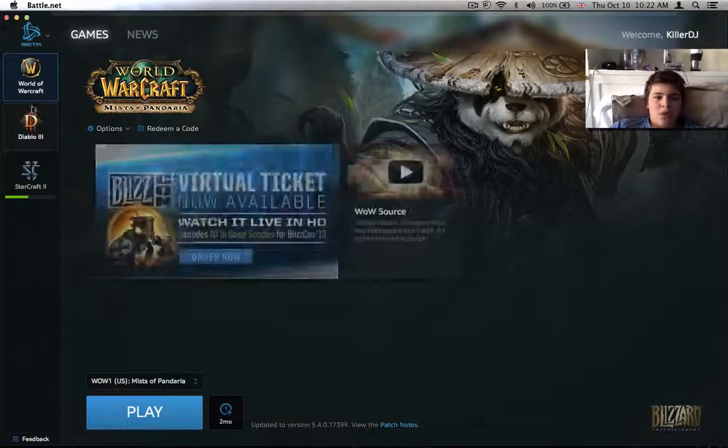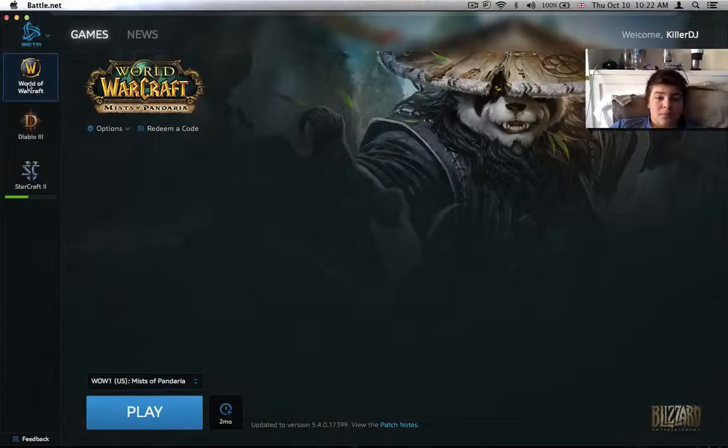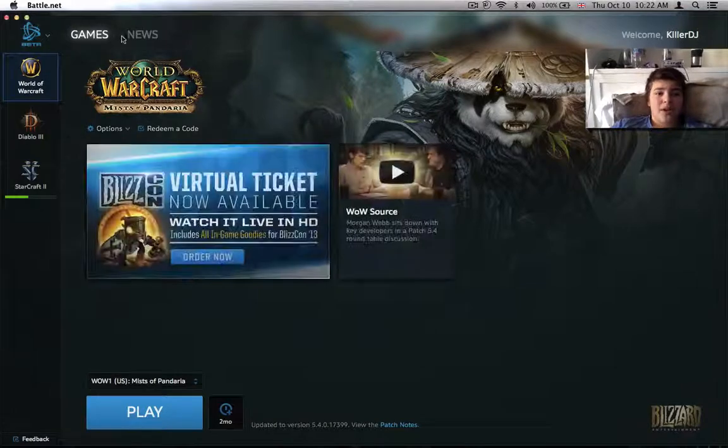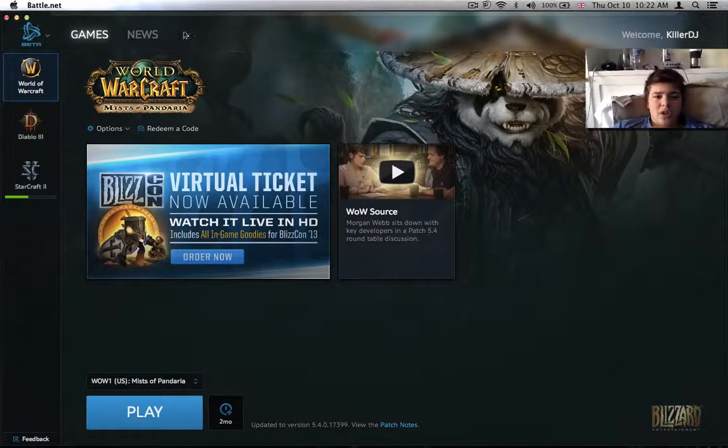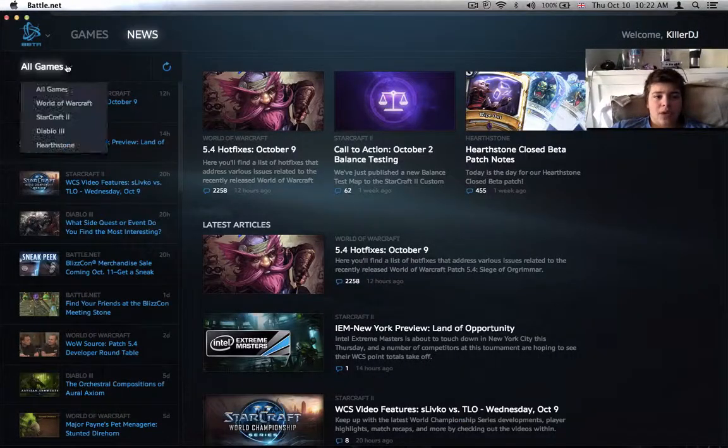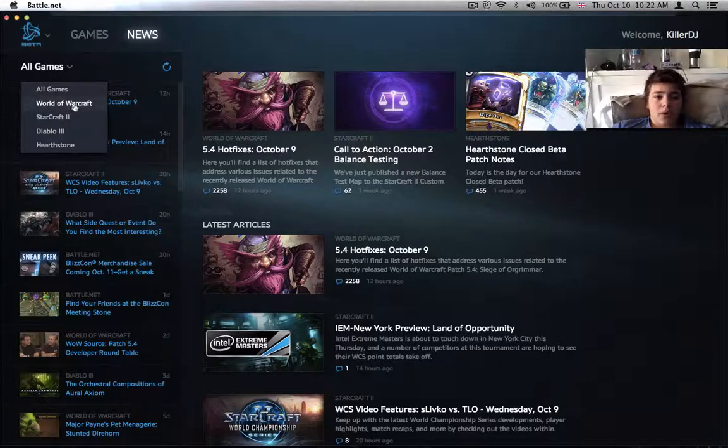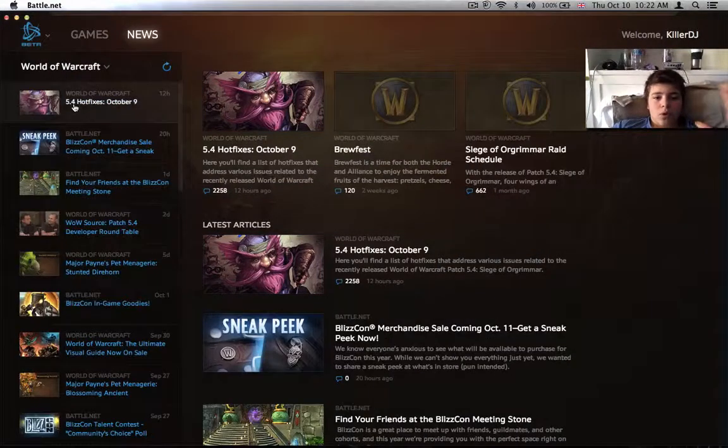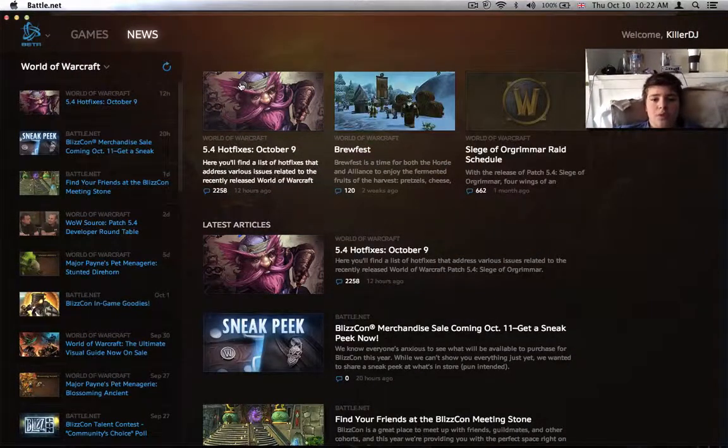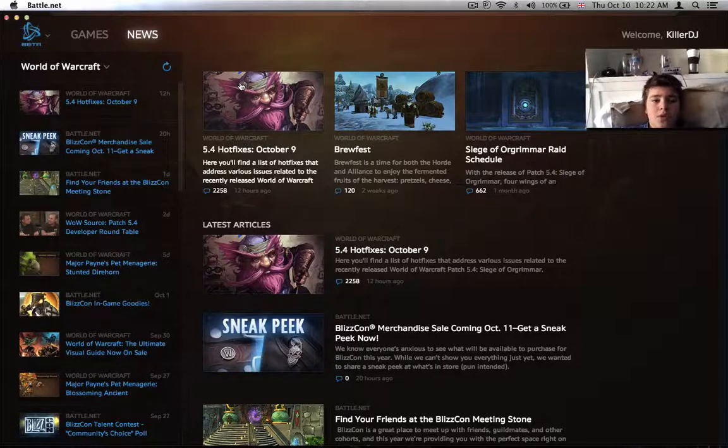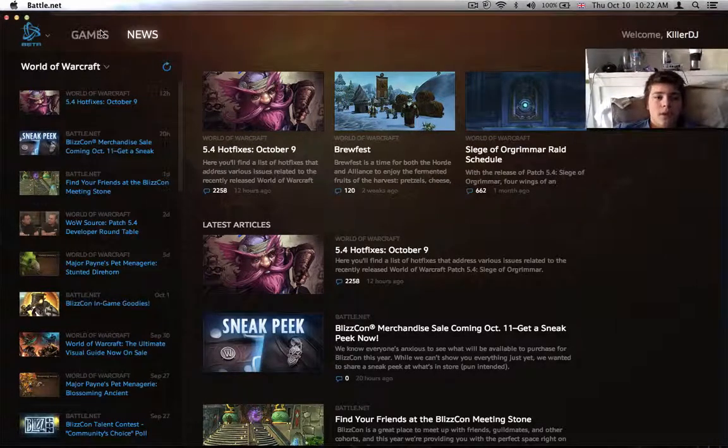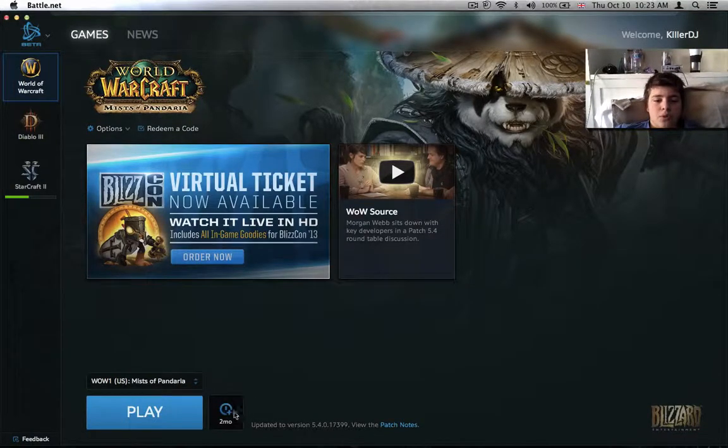It's pretty awesome guys. There's the game section here, you have the news and what's happening on each of the games. You have all games, or if I only wanted to see Warcraft, all the stuff are here. It's quite awesome.